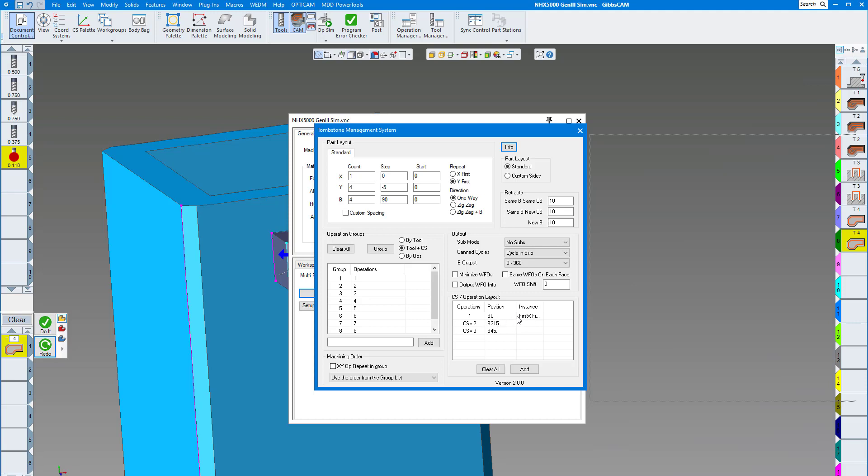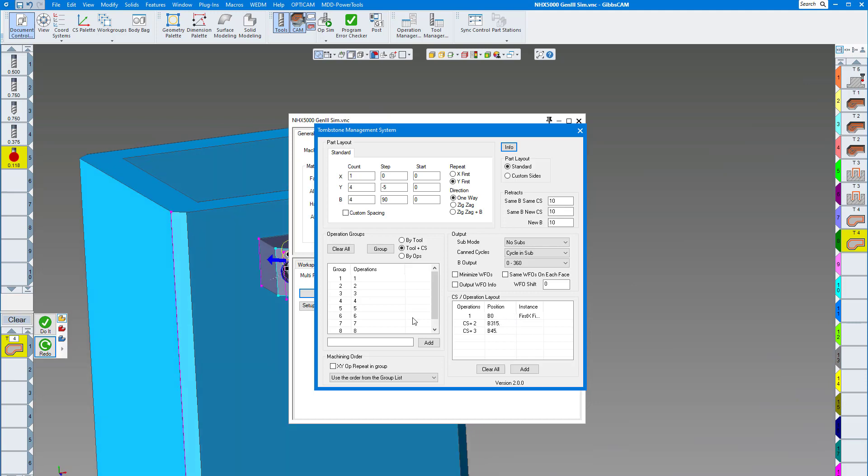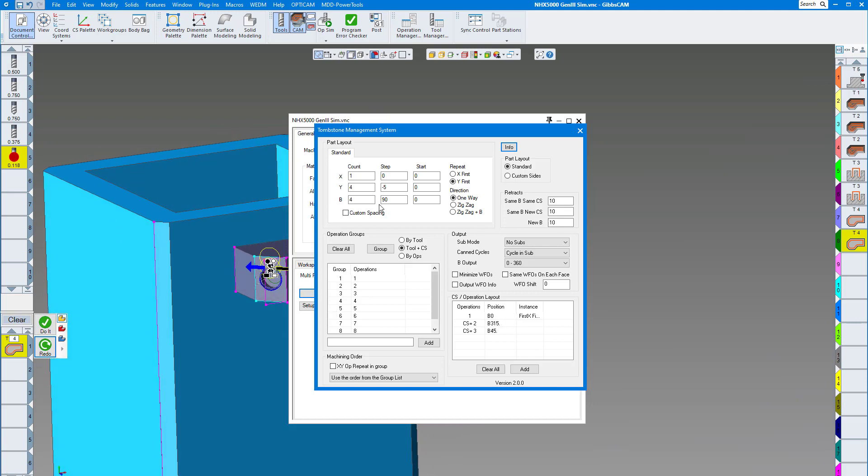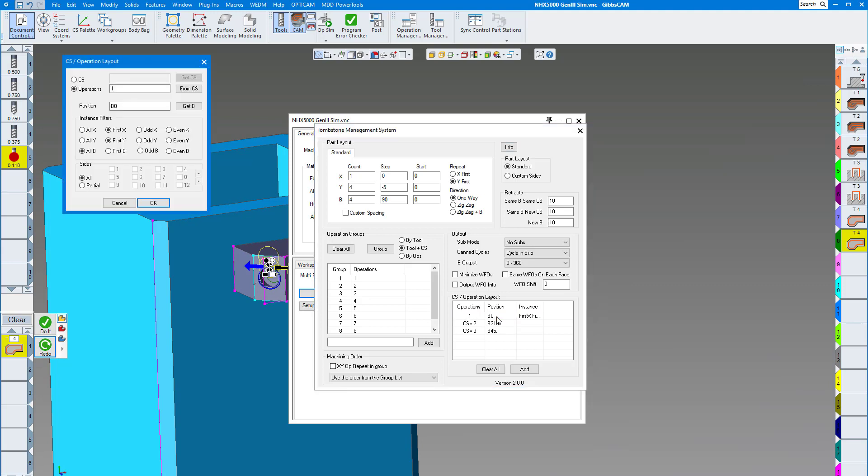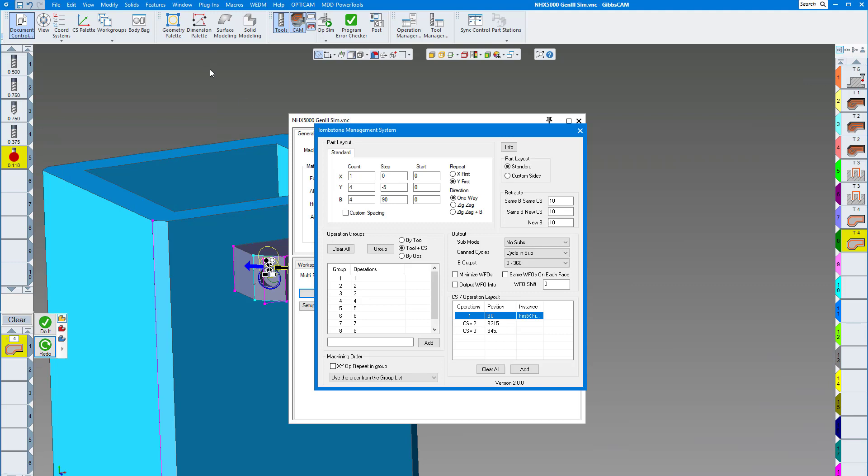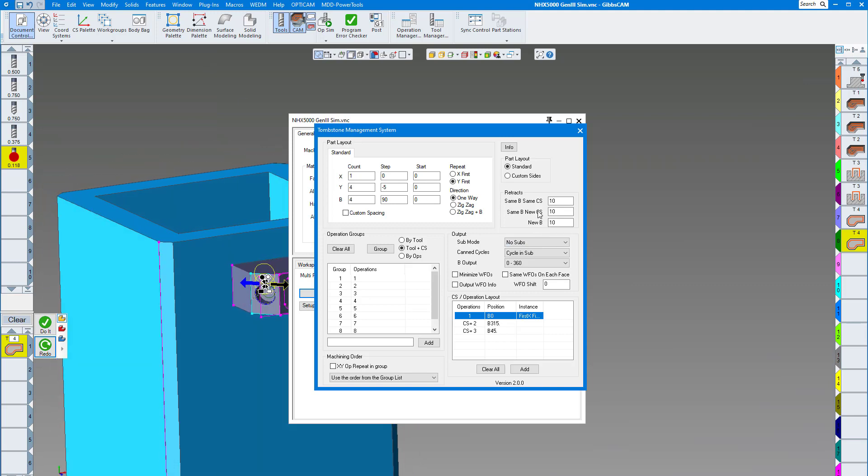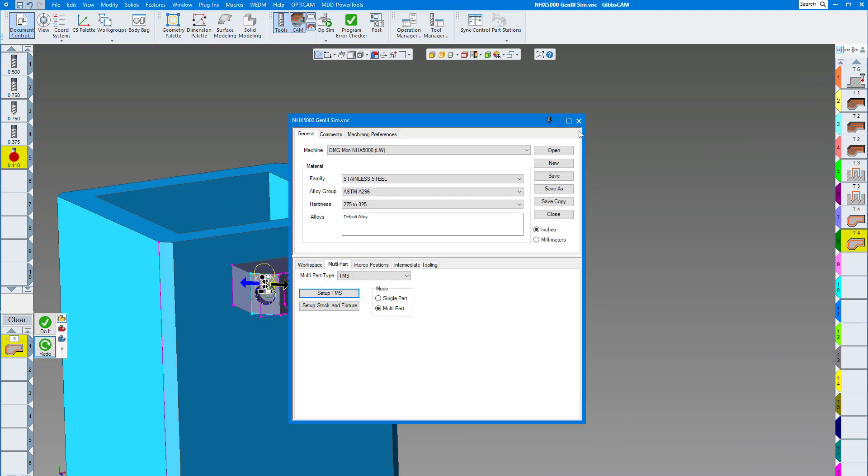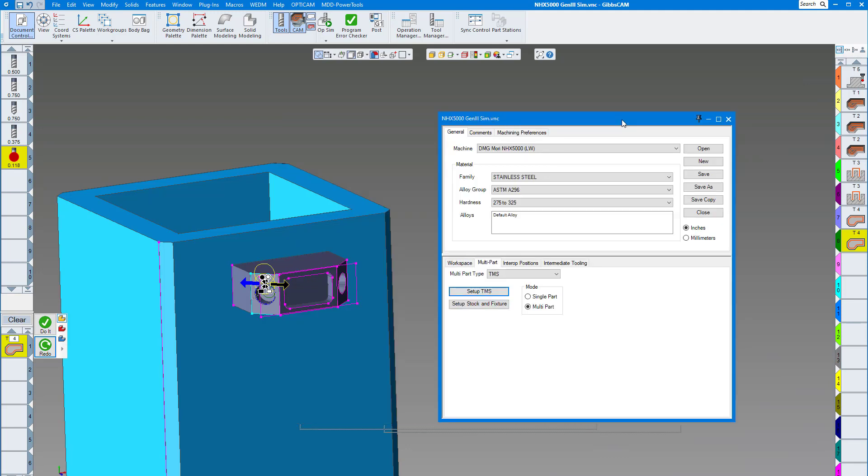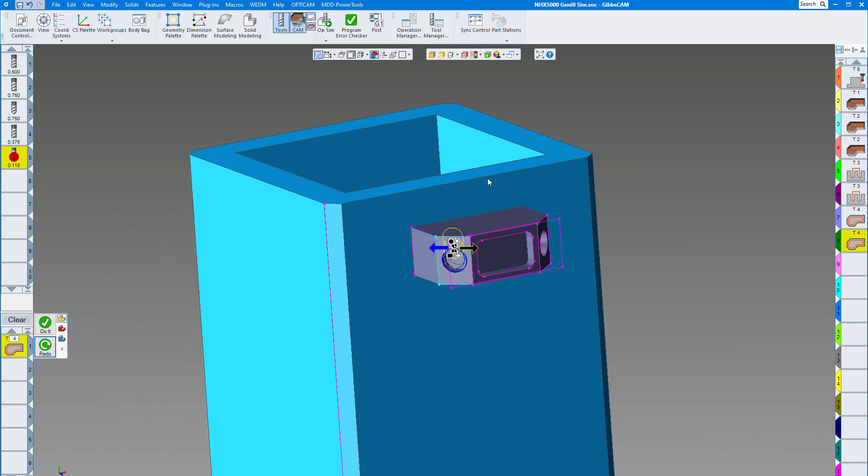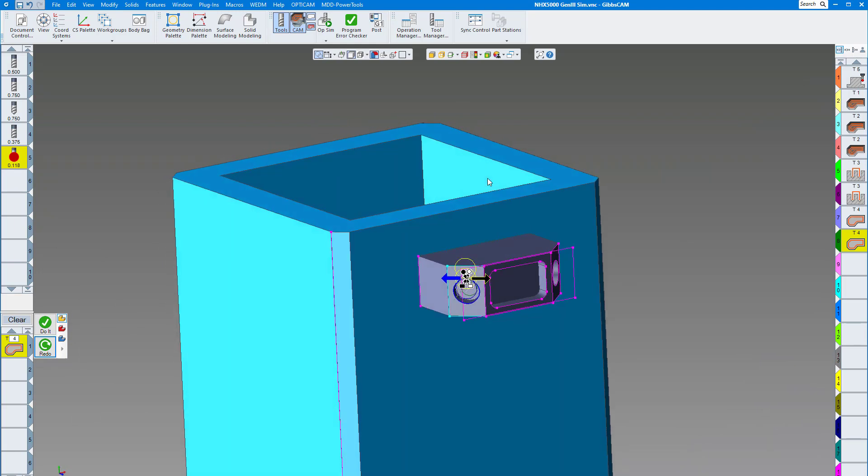Here I have my different coordinate systems and how I want to program the probe. I don't want it to probe every single part, just one part at the top of each side. This is my layout here - you can see I have the first X, first Y, all the B's. This is my layout here with the same rotation. I can have it output my G10s automatically by checking these boxes. Output WFO will output my G10s from my program. In this particular case we're going to show you machine sim for an NHX 5000 Mori.